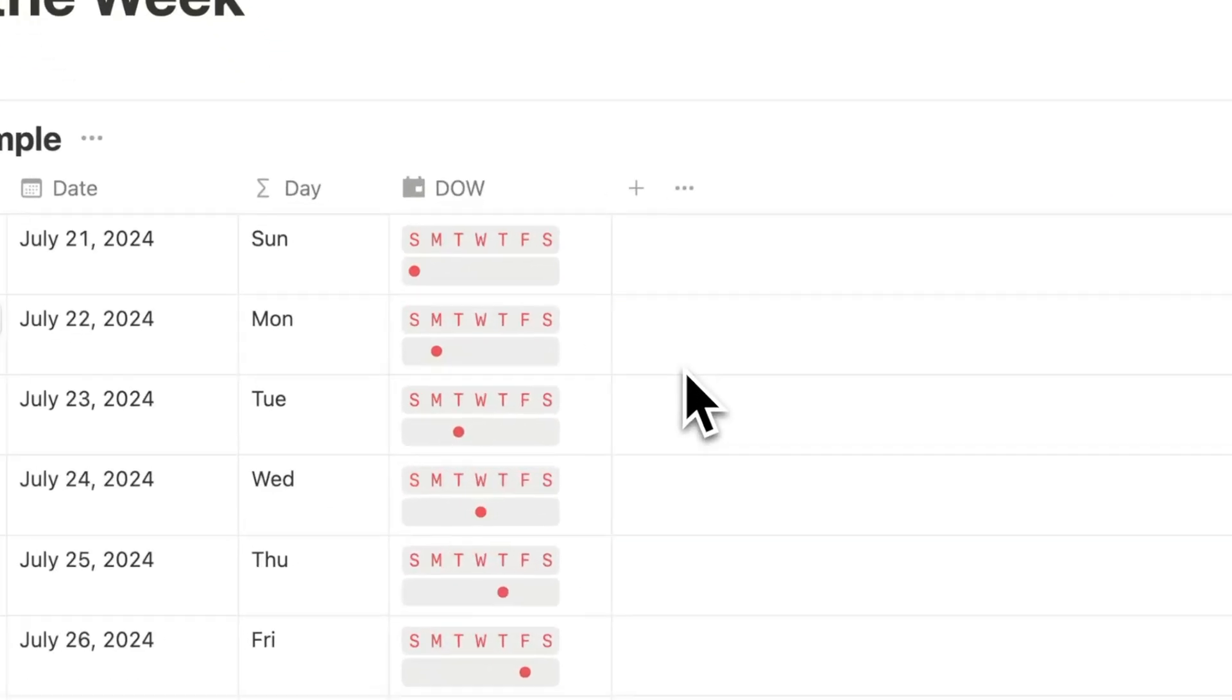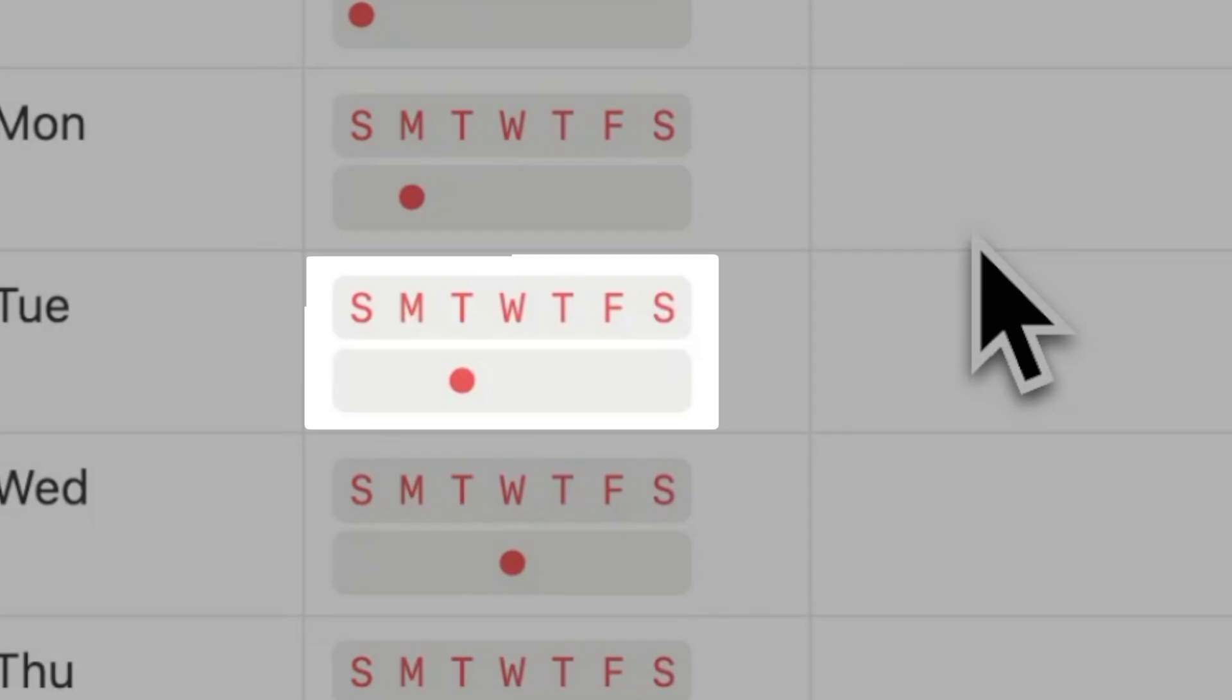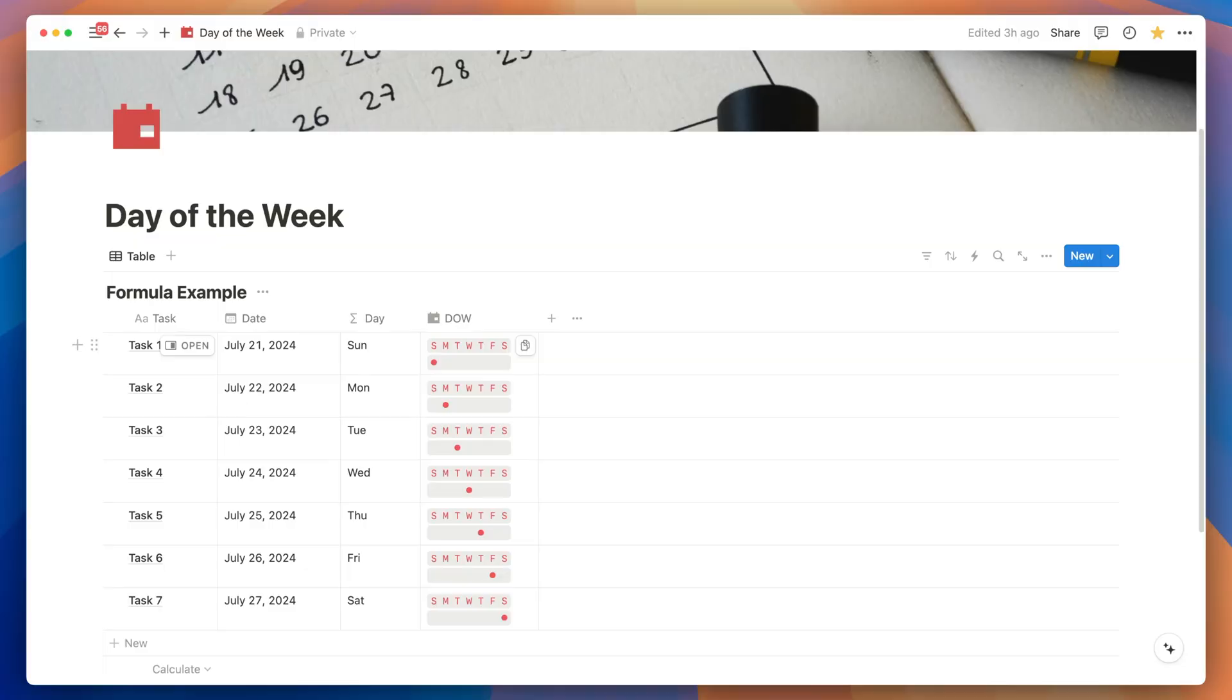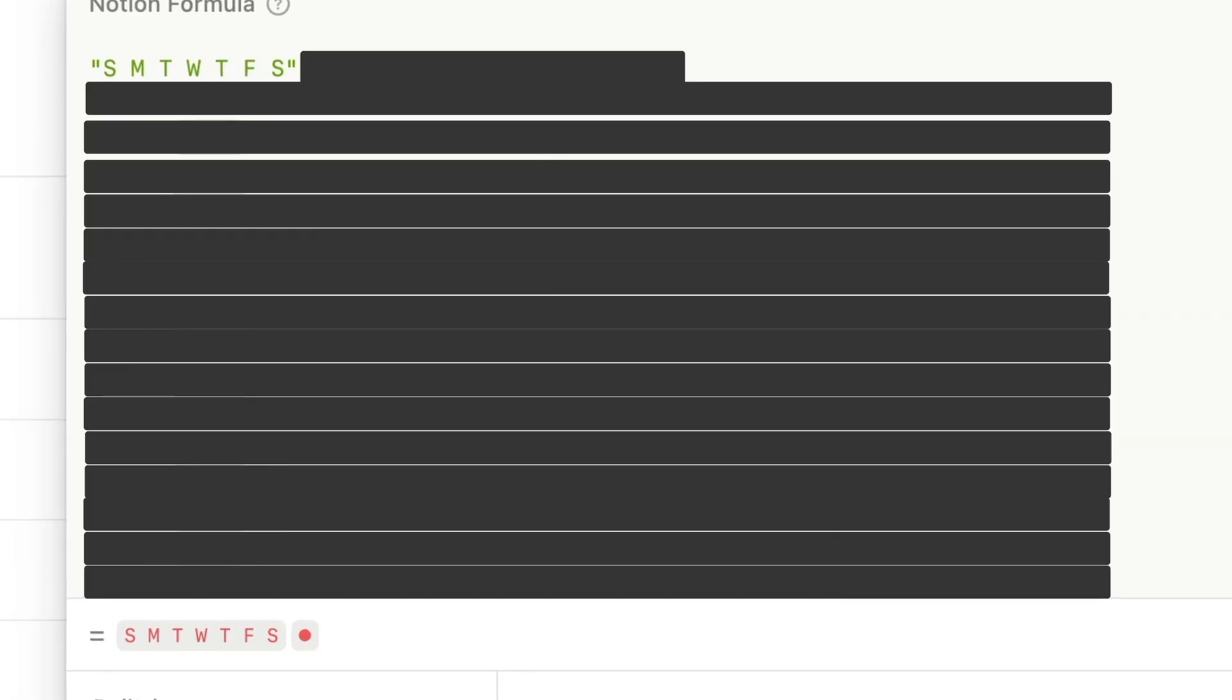Notice here that there are two rows. One showing the days of the week from Sunday to Saturday and the next row which shows just the dot. Let's open the formula. What we want for the first row is a string which says S, M and so on till S but it's separated by a space.